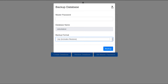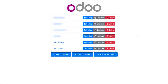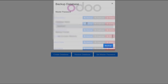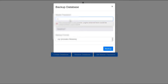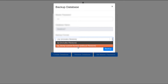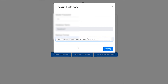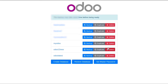Let us take a backup of another database. I am taking a backup of this database and choosing the second option, so we will get a dump file with a .dump extension.